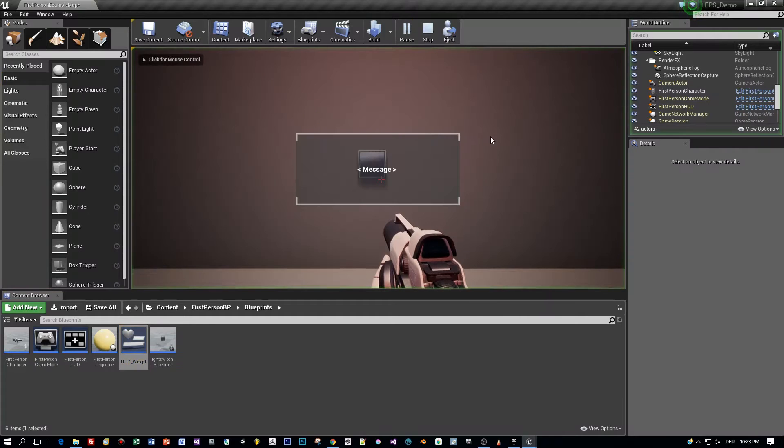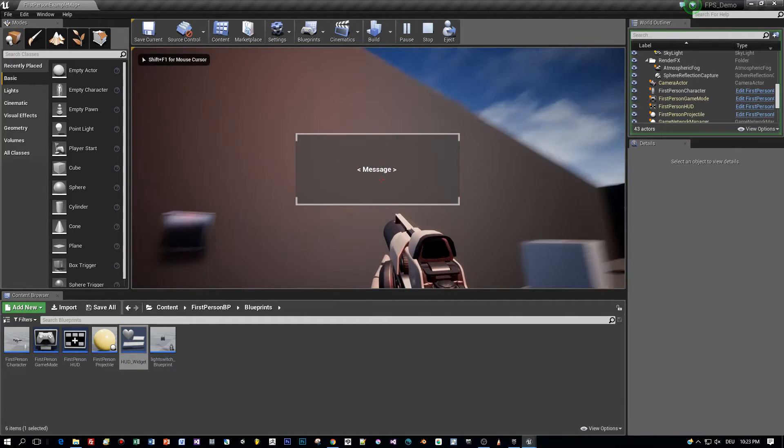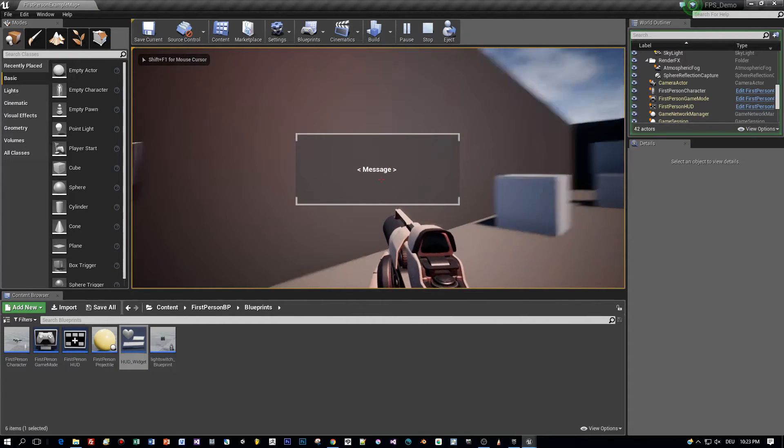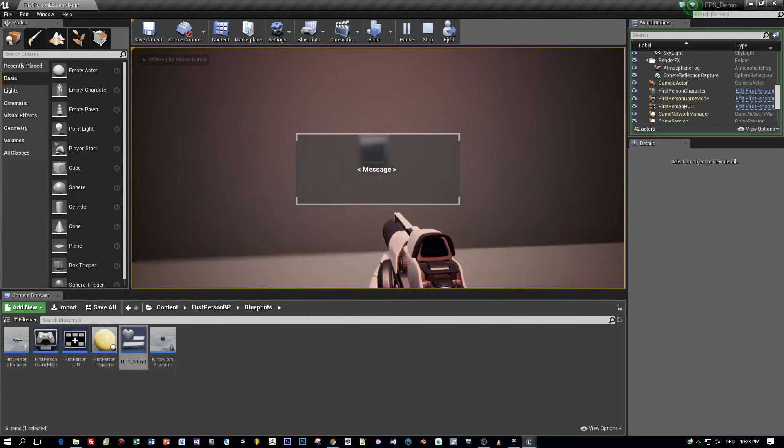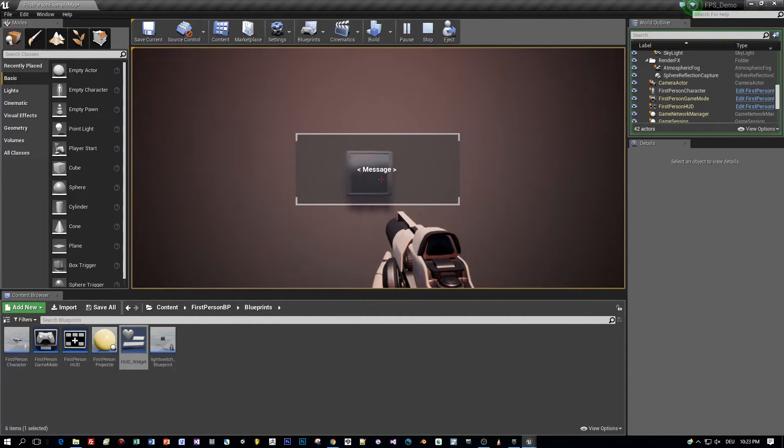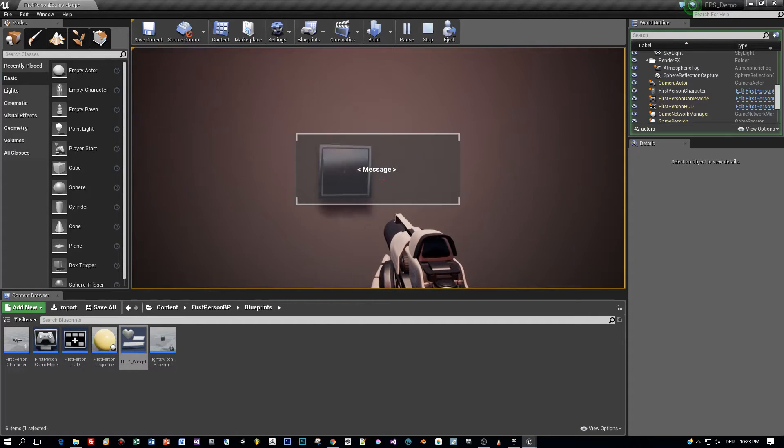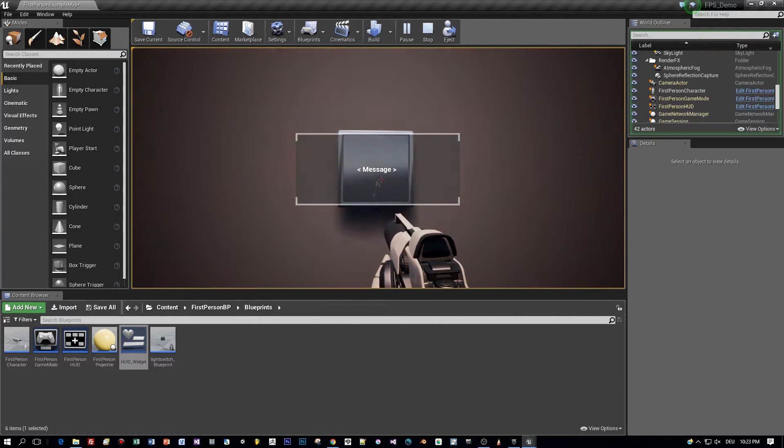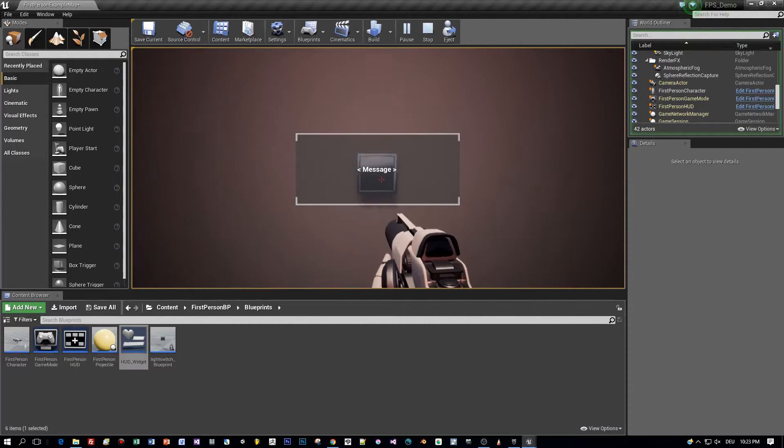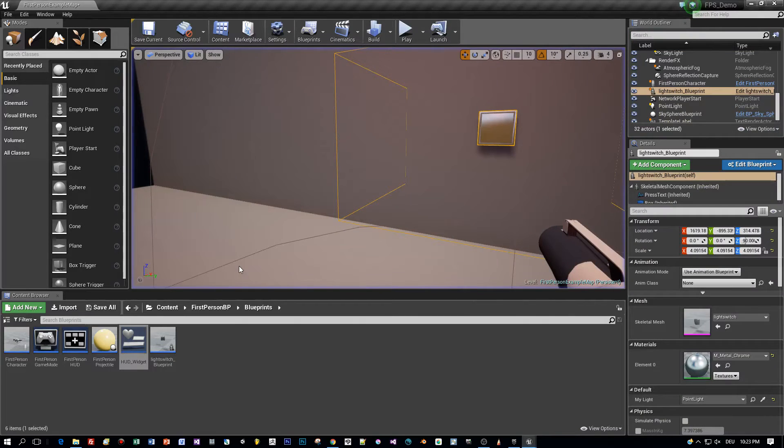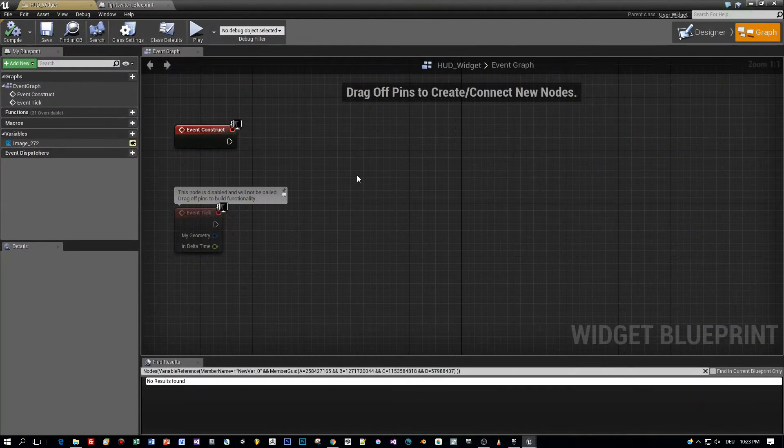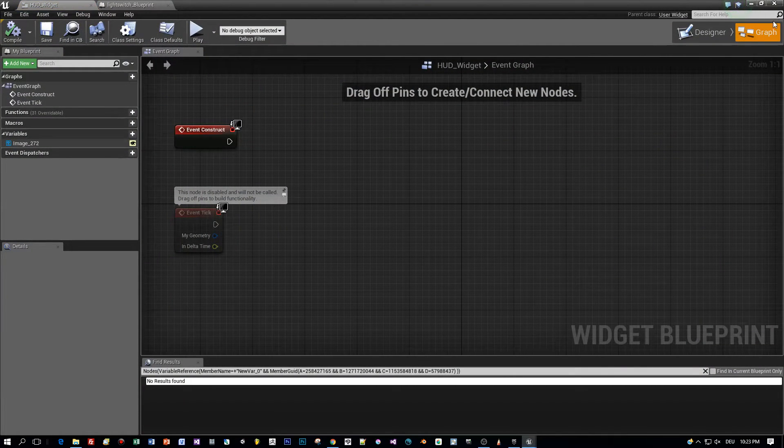So let's return to the light switch project in which we add a canvas panel as an overlay to the viewport. And the goal is to show this message panel here dynamically when we enter the box collider of this light switch.